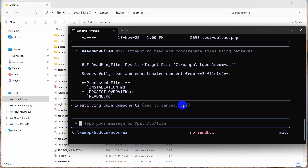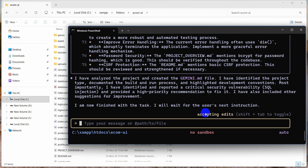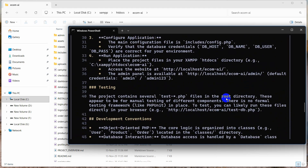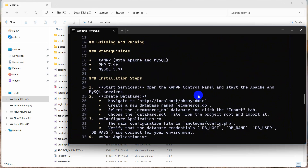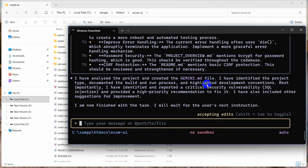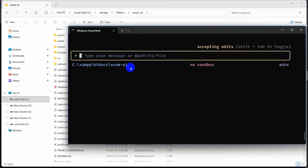Gemini CLI also shows the time it is taking to check and analyze the project. It is done — it also suggested that there are some vulnerabilities and errors, which is quite good. It took around two minutes to analyze the project.